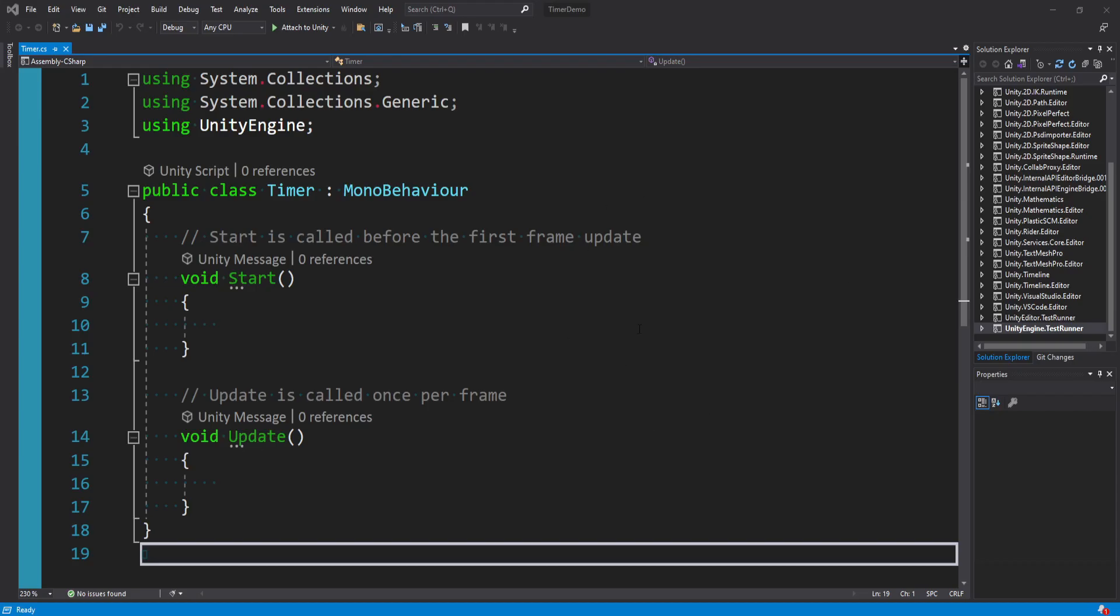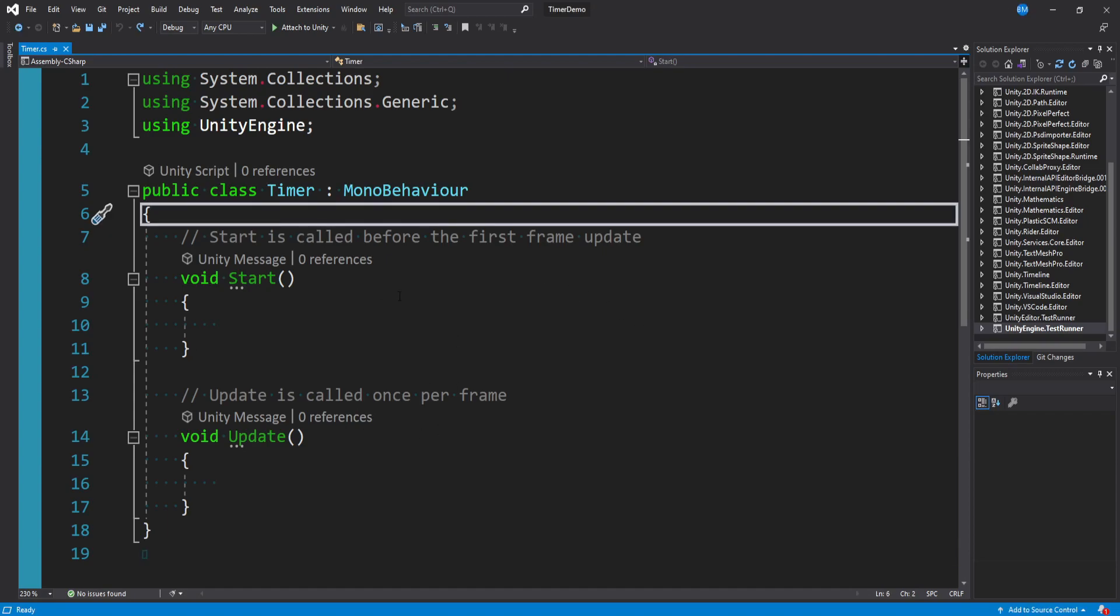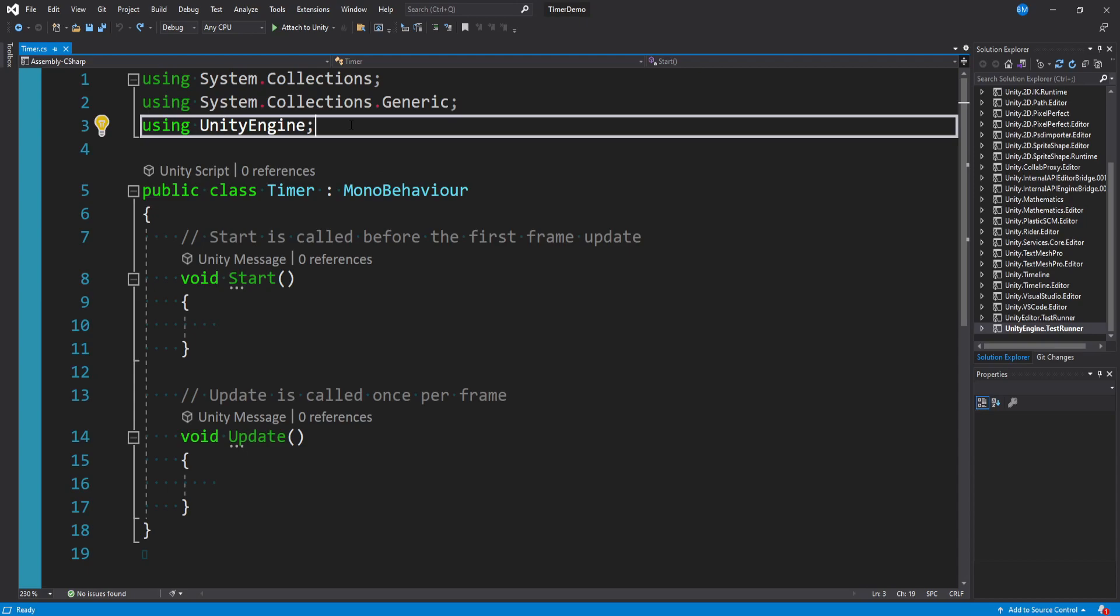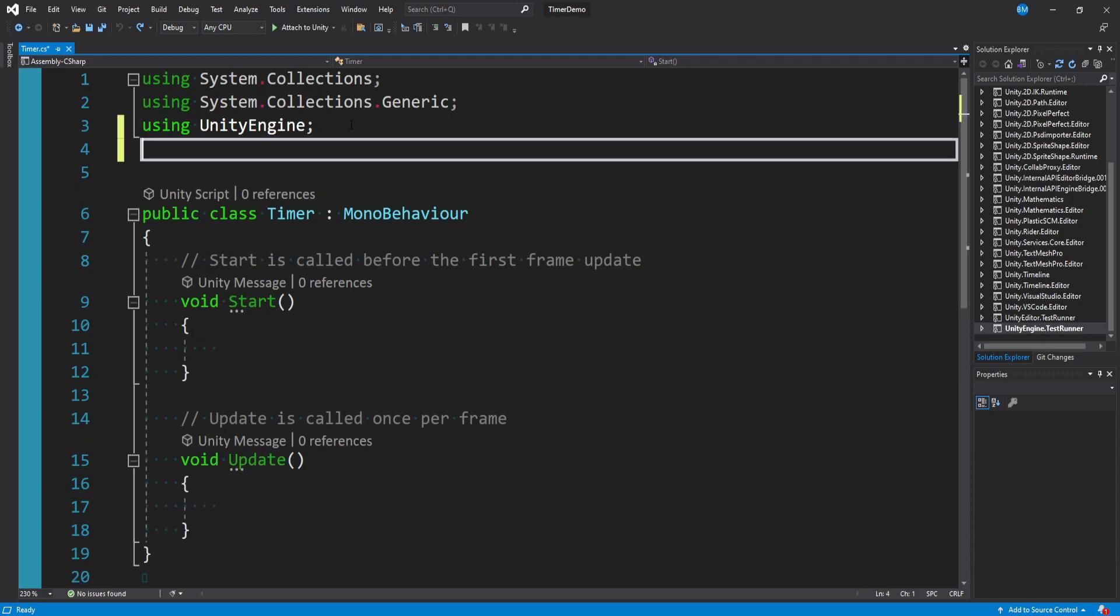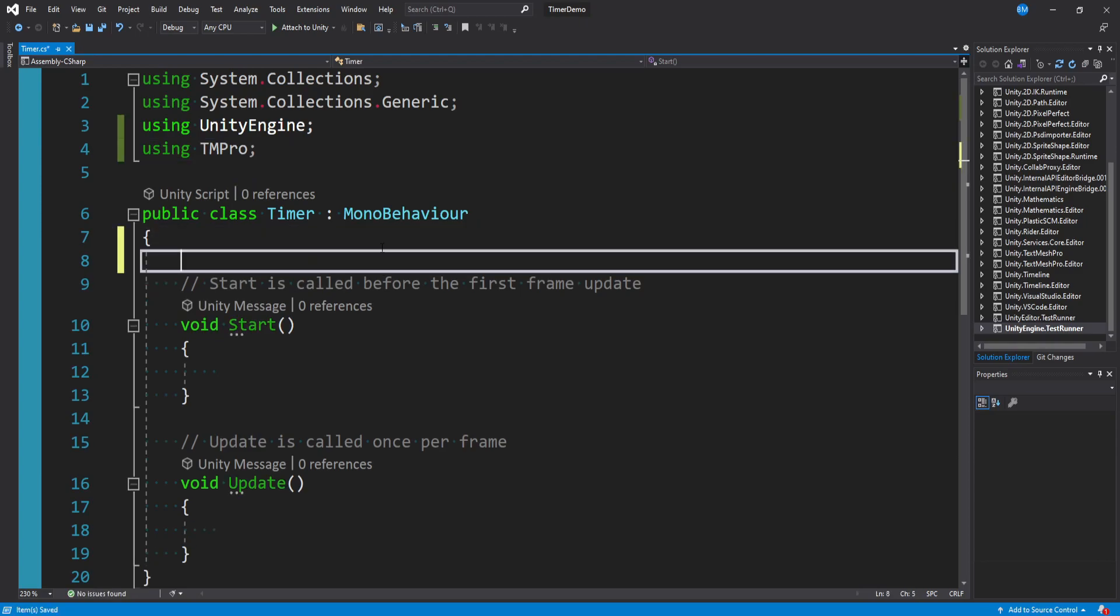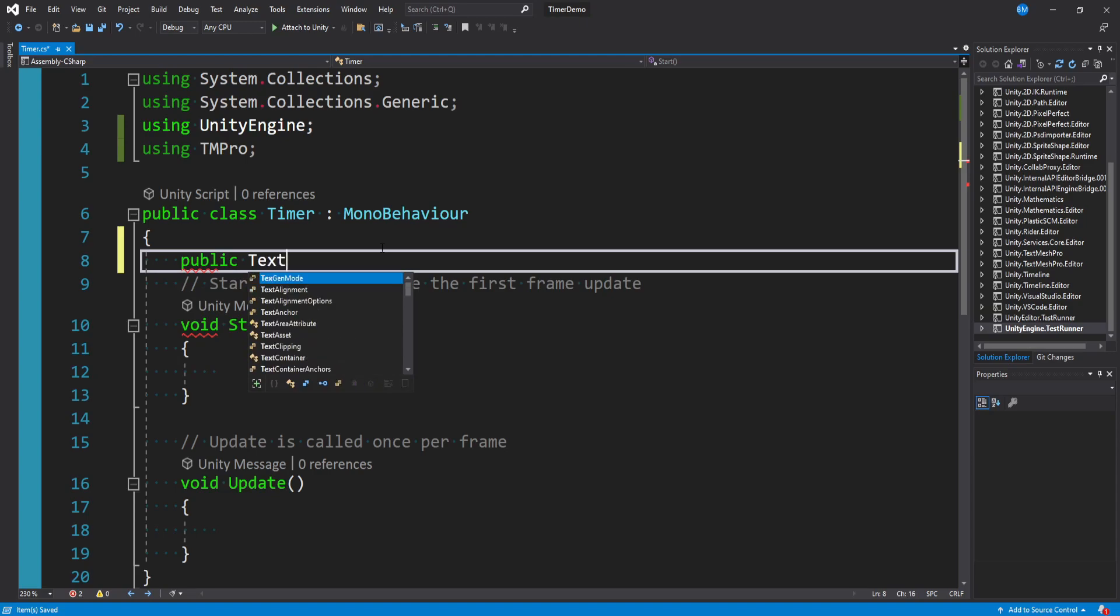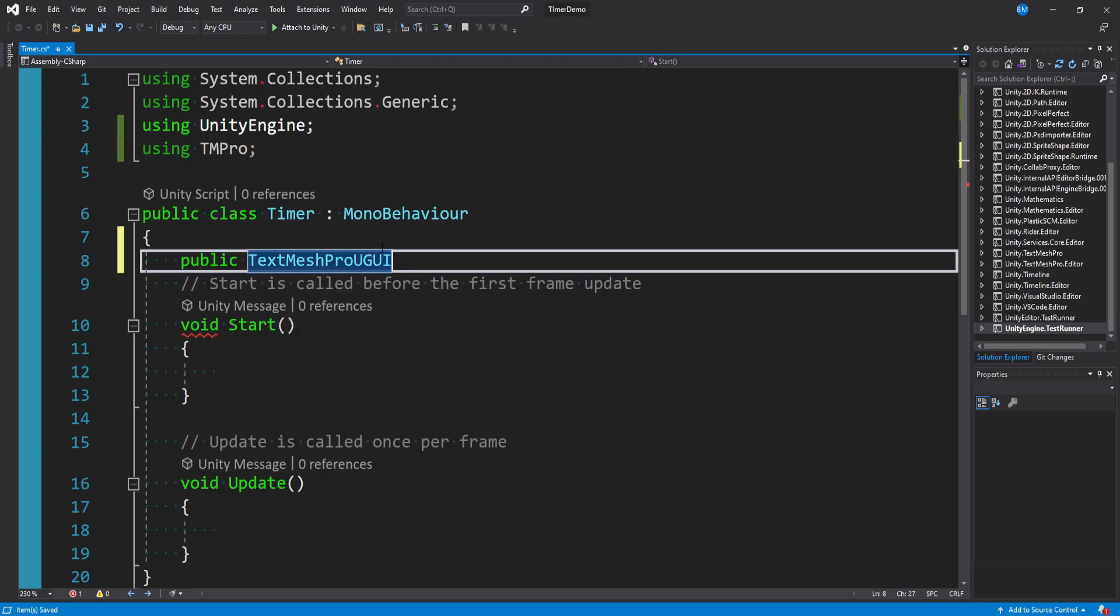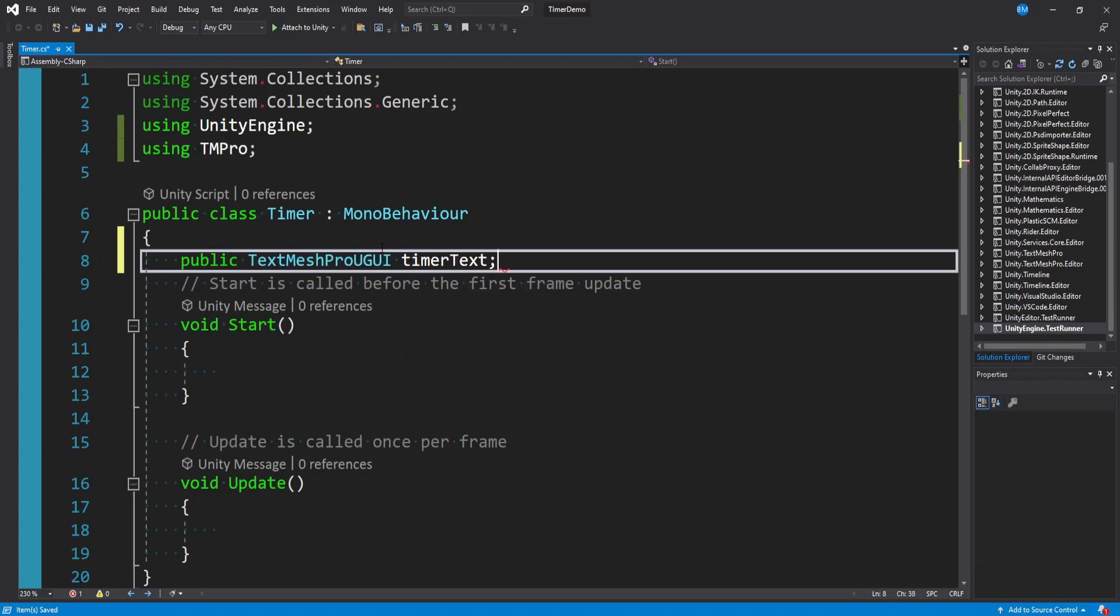Making a timer is actually incredibly easy and so the first things we want to do is create a variable per usual but before we do that let's actually import TextMesh Pro. So at the top we'll say using tmpro and that way it just makes it easier so that when we make our first variable we could say public text mesh pro ugui which is the component we need for our text object and I'll just call this timer text.